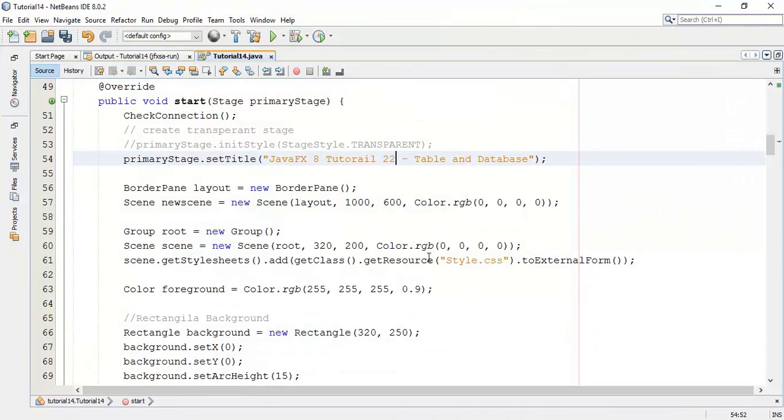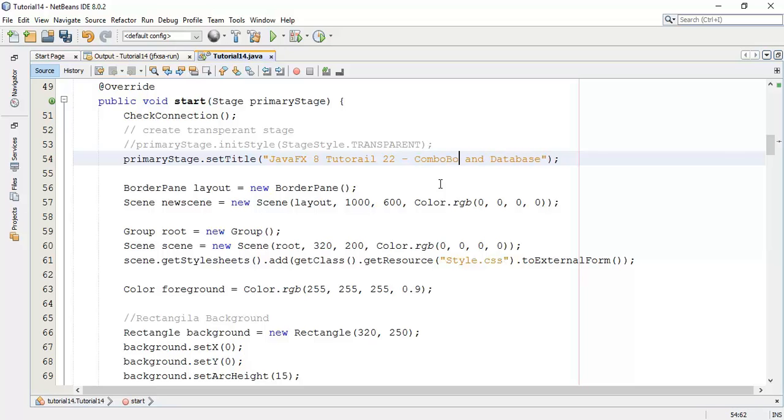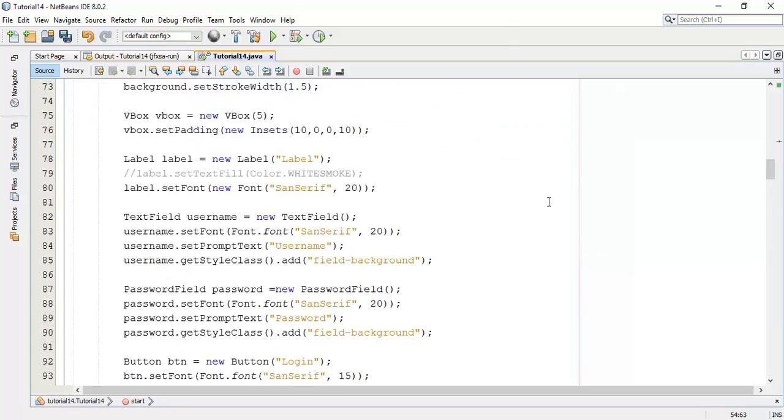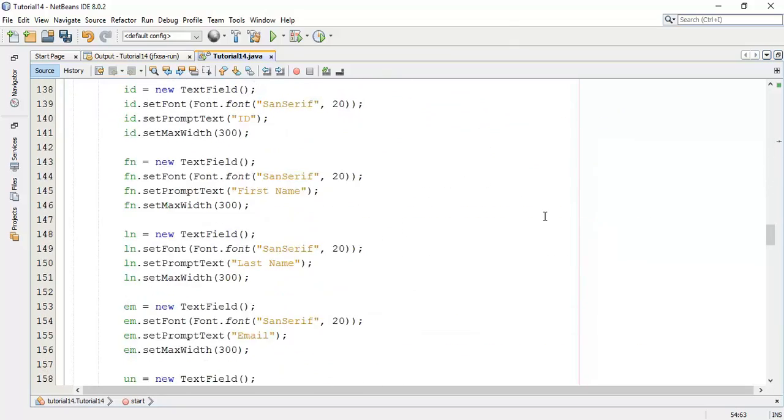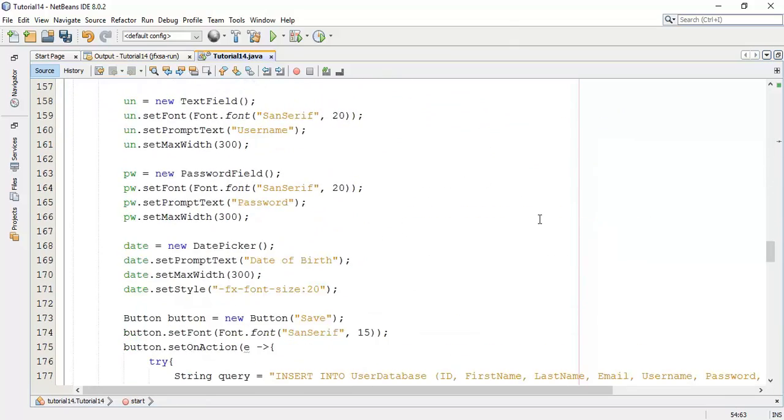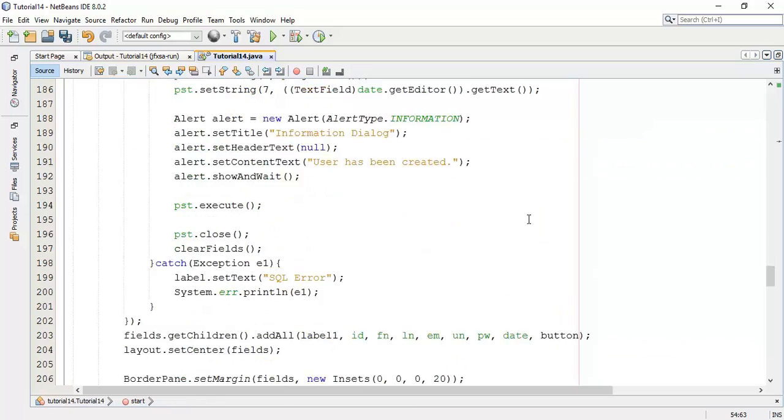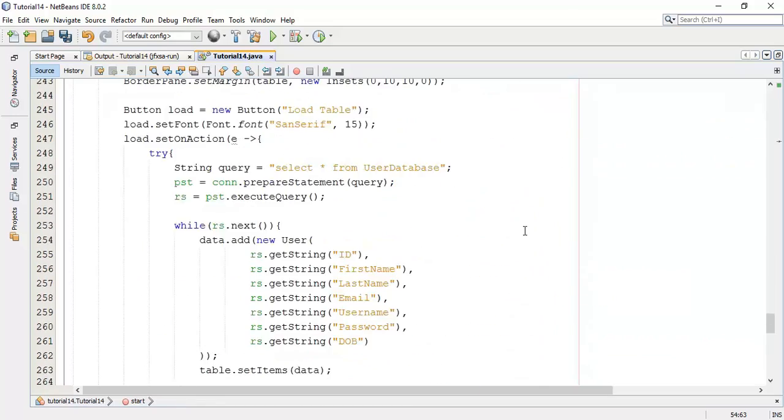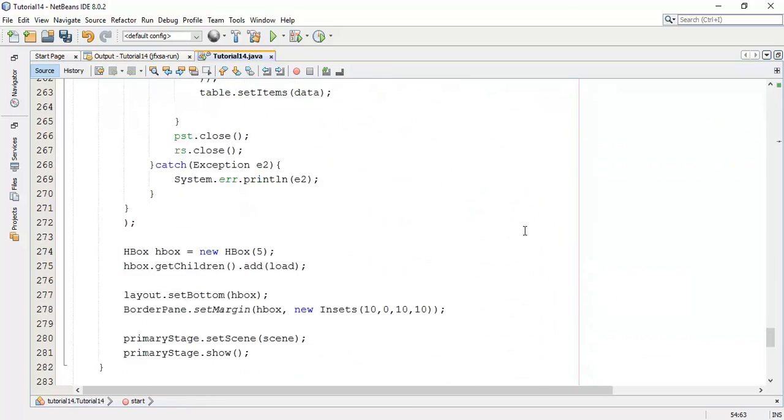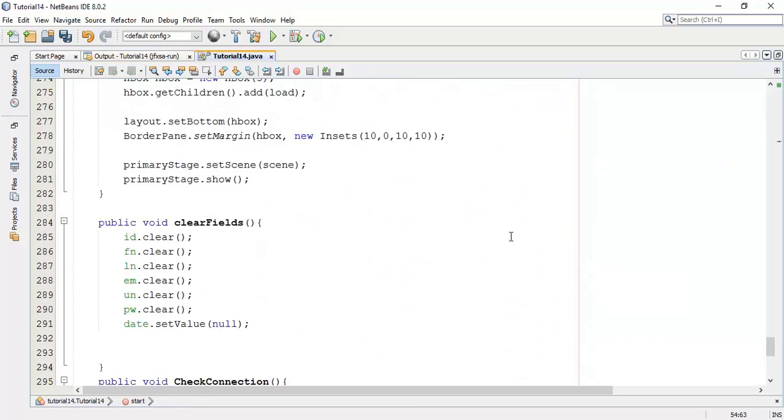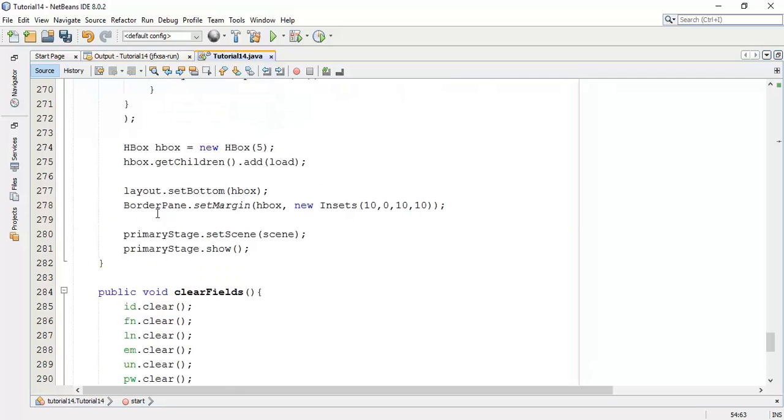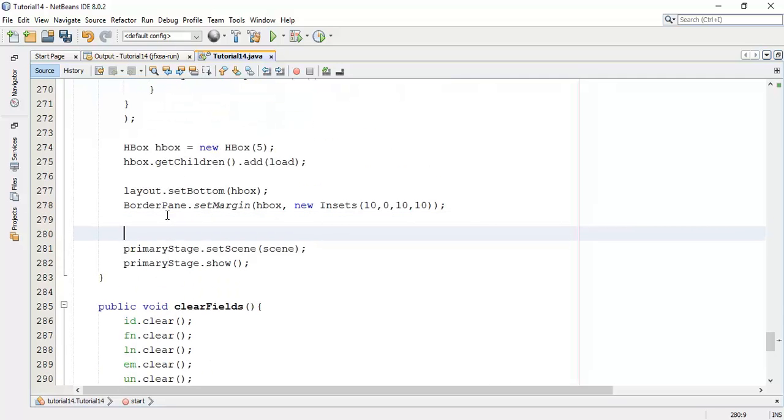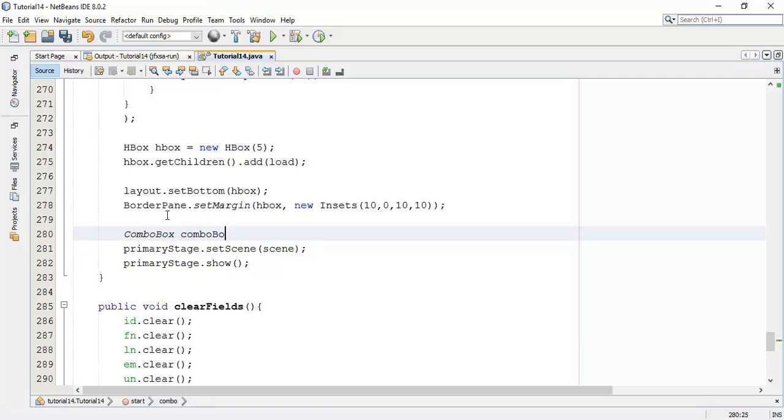First of all, I will rename the title to combo box and database. Next, I will add combo box. So here, combo box equals to new combo box.